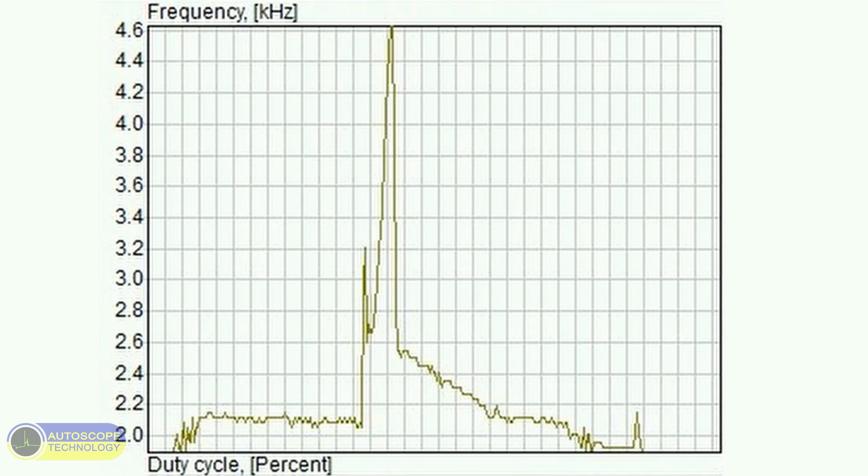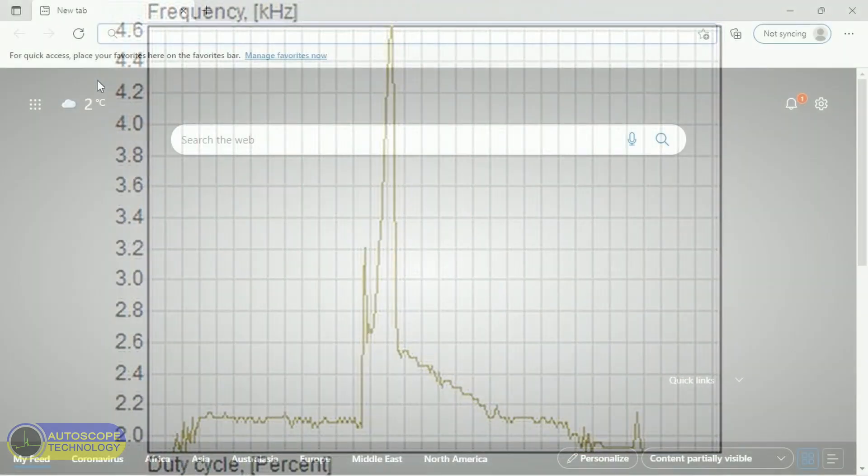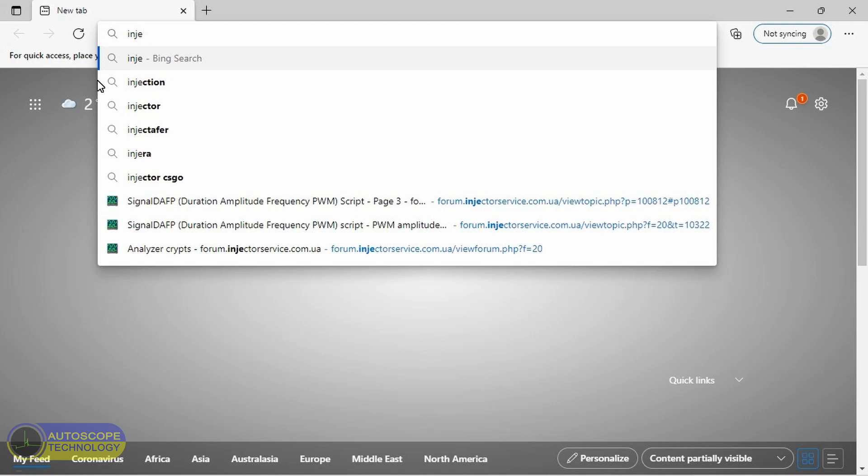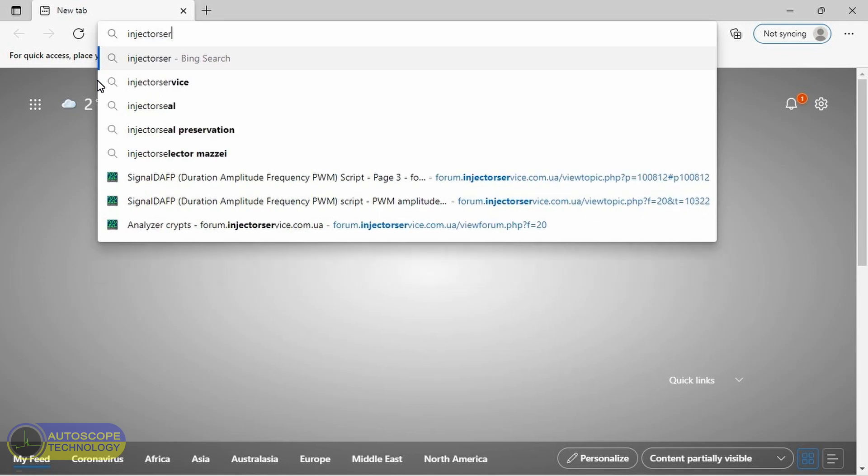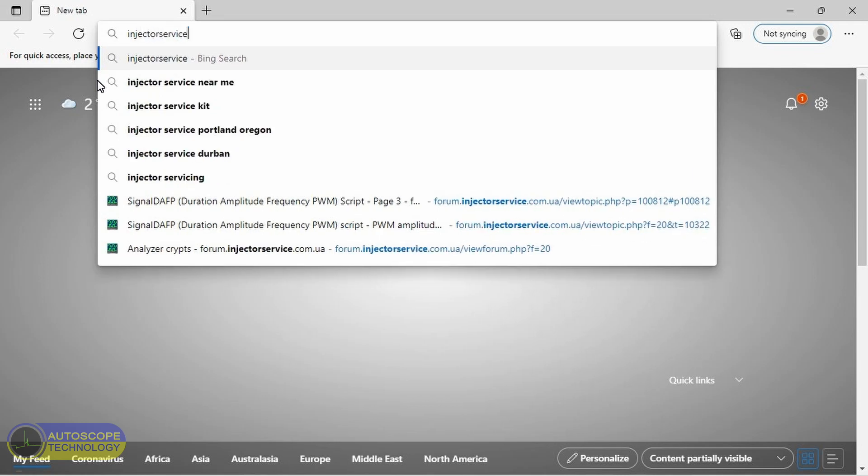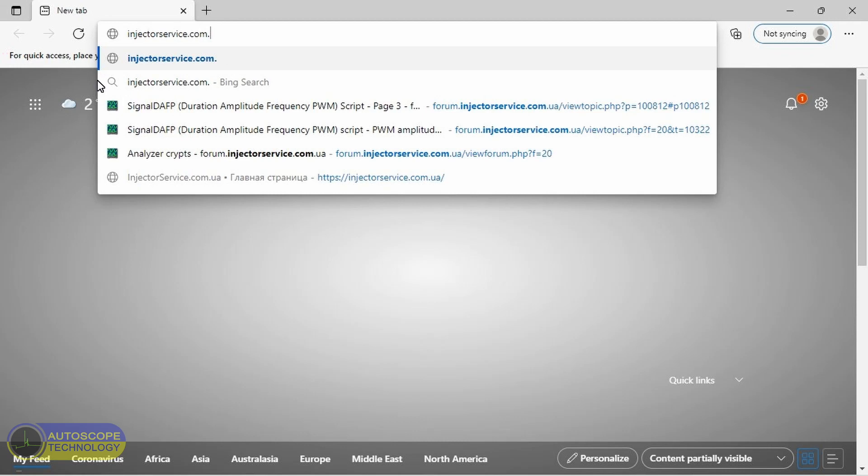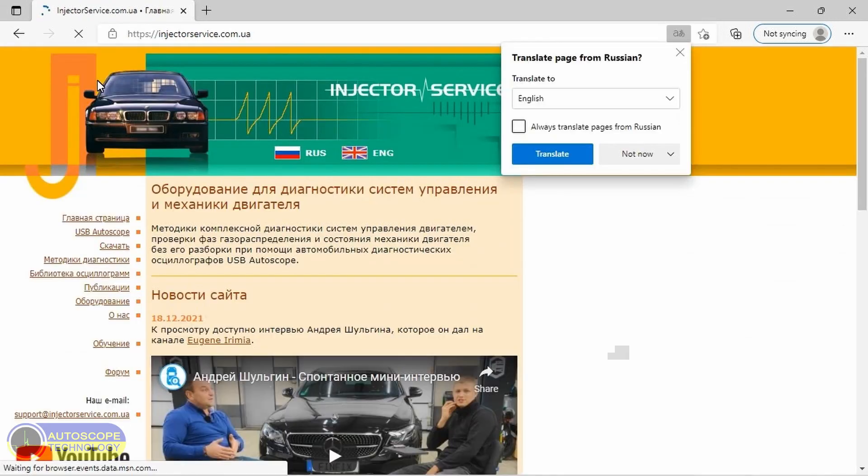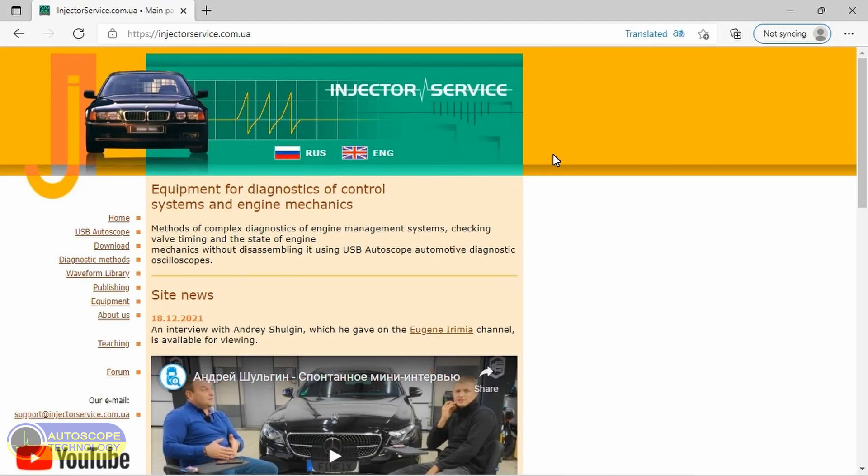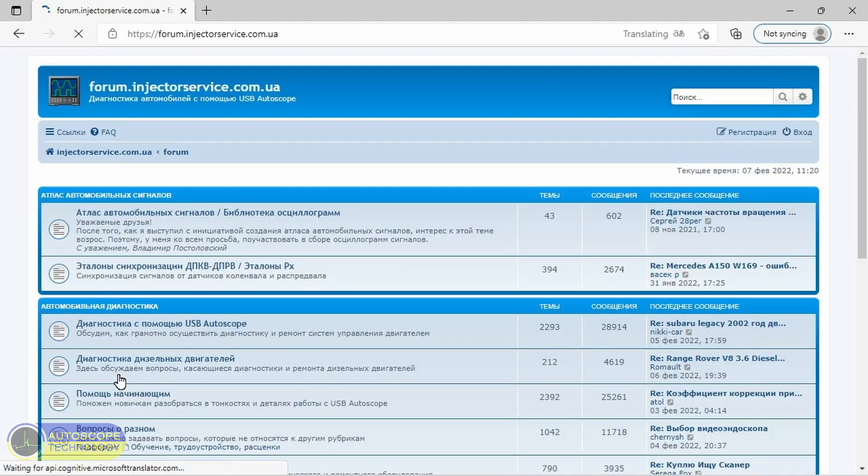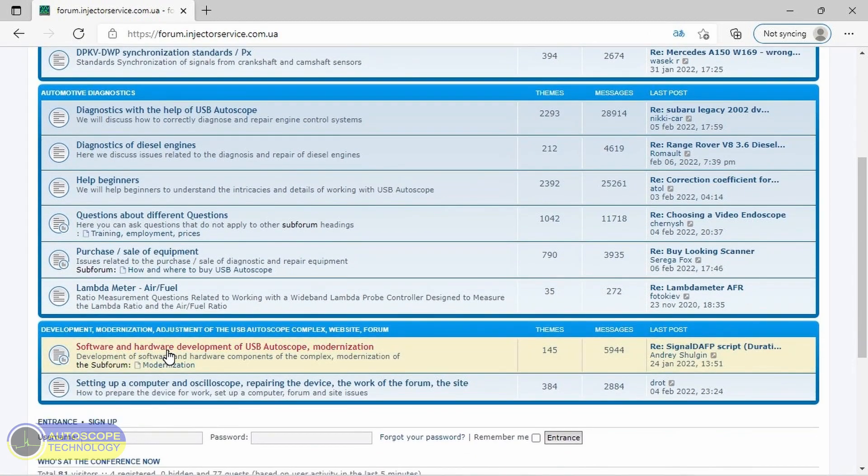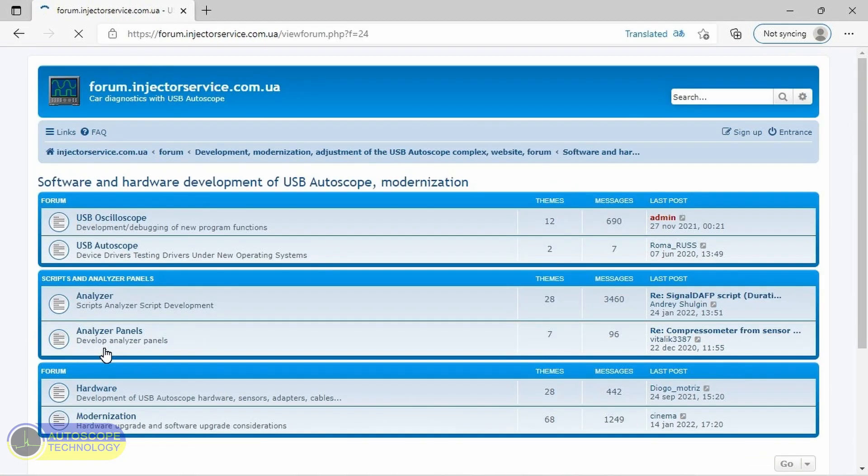A more detailed graph of the signal frequency can be obtained using the Signal DAFP script. You can find detailed information on this forum: https://forum.injectorservice.com.ua/.